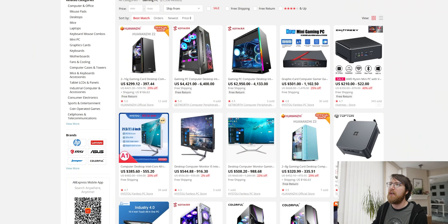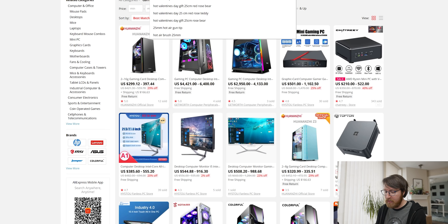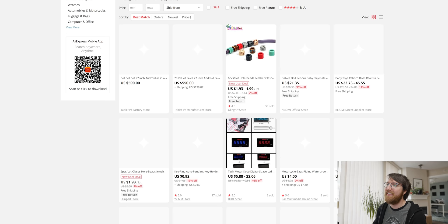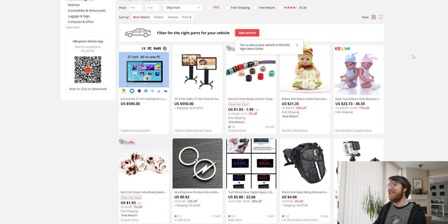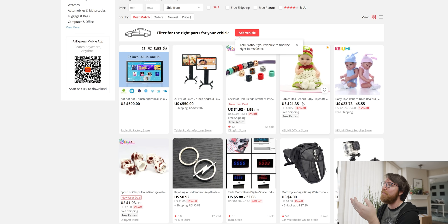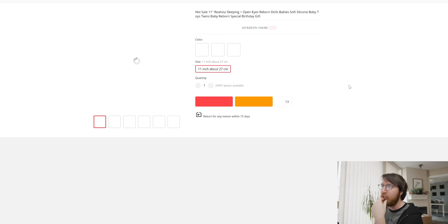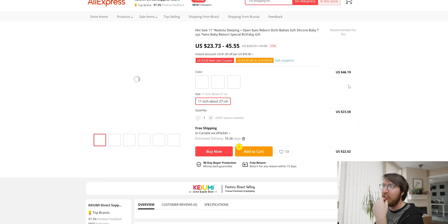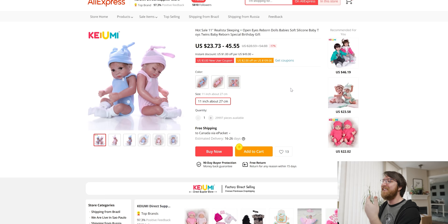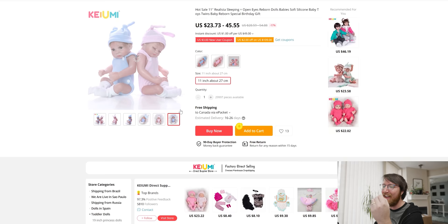This may be a really dodgy thing to search on AliExpress but what happens if I search hot 27 inch? Oh that's weird. It's the fact that you get baby doll reborn baby playmate dolls. Look at these dolls. I know that this isn't what we're supposed to be looking at but that's terrifying. I mean that looks shockingly accurately like a newborn infant.